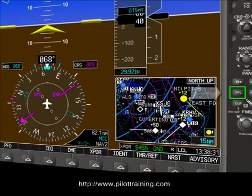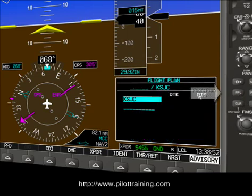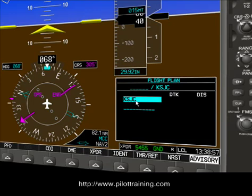The flight plan button is located here. Using this button we're going to build up a flight plan. We'll go ahead and press that, and it will bring up the flight plan box which is here. Right now we have KSJC as a default — that's San Jose International.